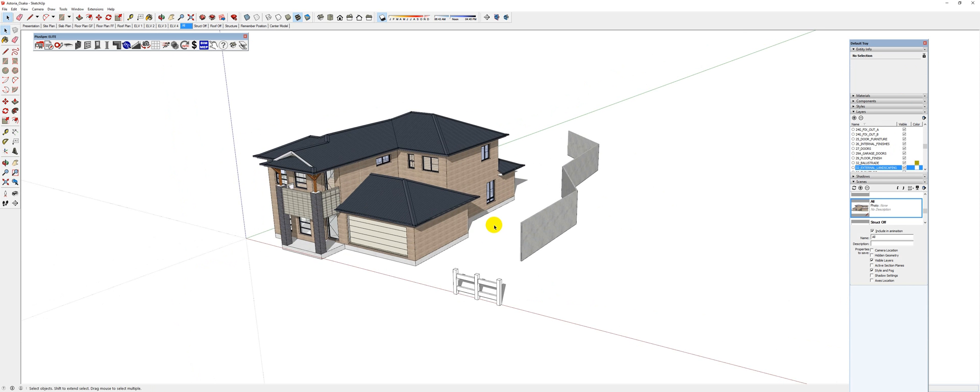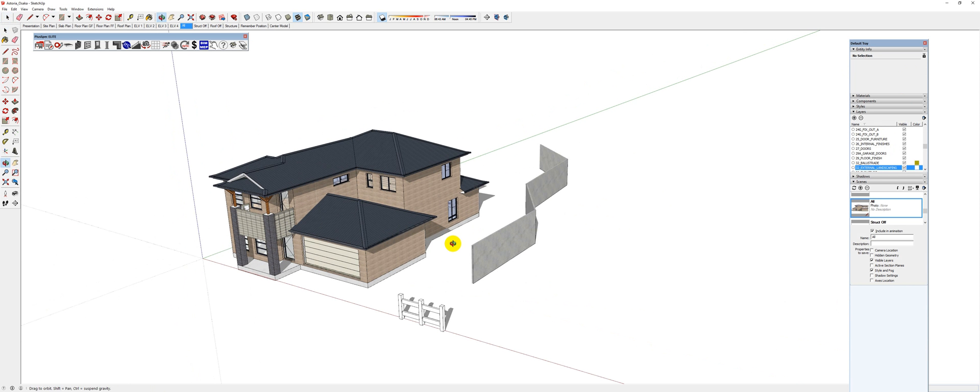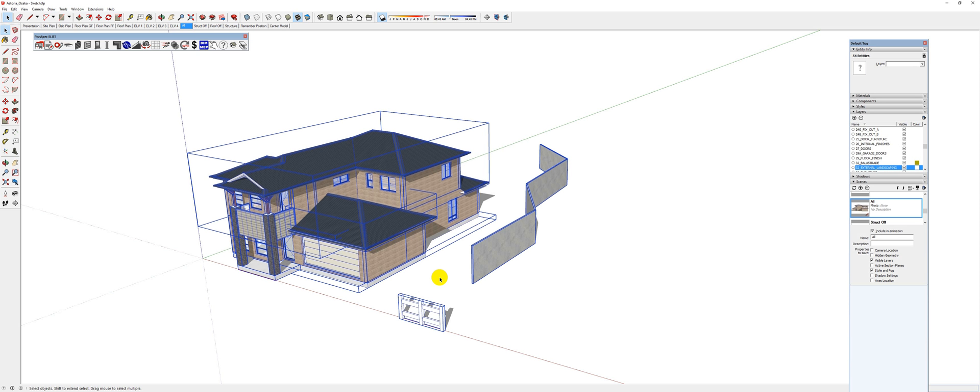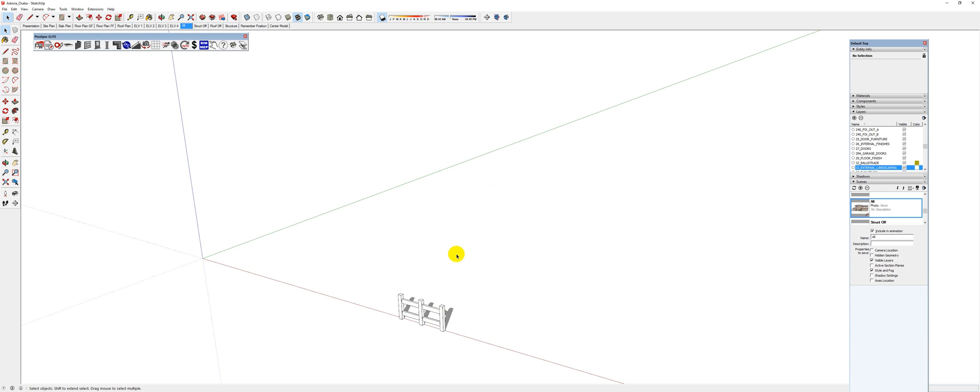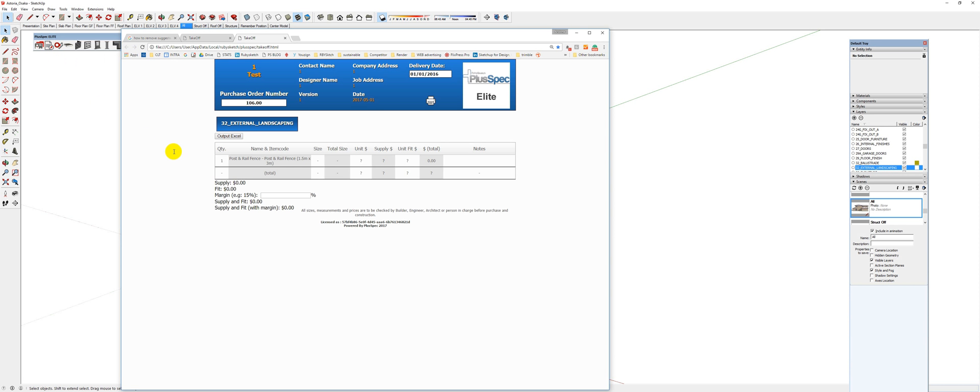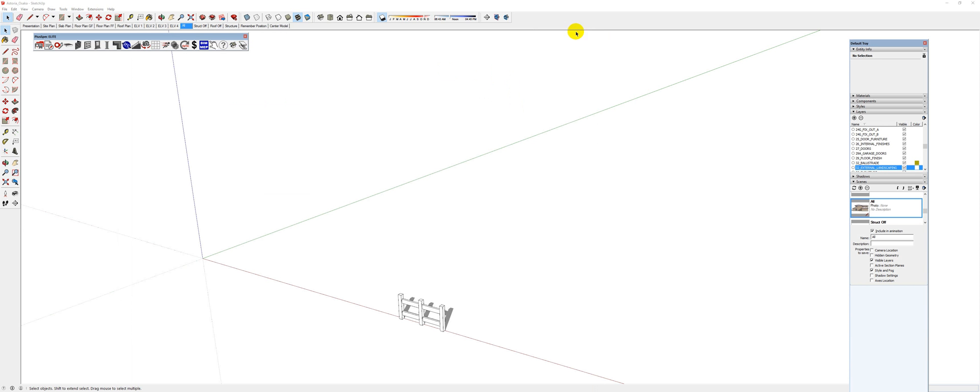So you might be at the stage where you only want to estimate the fence. Use Control A, which basically selects all. Deselect by pushing Shift, and hide the rest of the model. And now when I do a takeoff, it's only going to show me my fence. It's very simple. What we're looking at is what we're estimating.